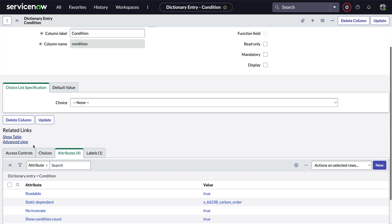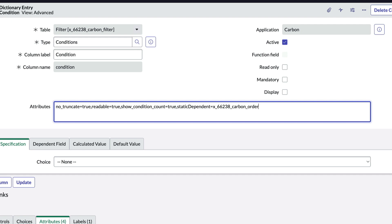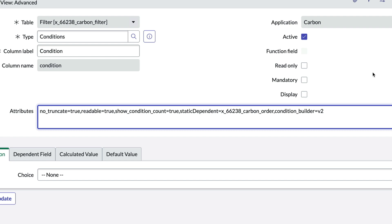Now let's add one more attribute that's going to take our condition field to the next level. For this one, we'll go back to the field's dictionary entry and click Advanced View down here in the related links, because this attribute isn't selectable from the related list for some reason. Here in the attributes field, we see everything from the related list as a comma-separated value. And at the end, we'll append ",condition_ui_builder=v2" and click Update.